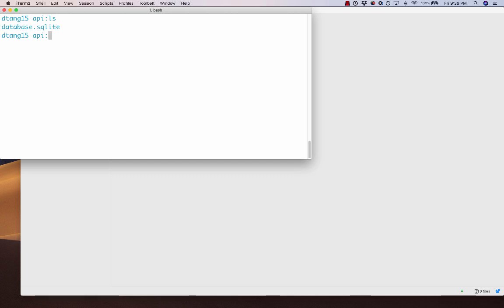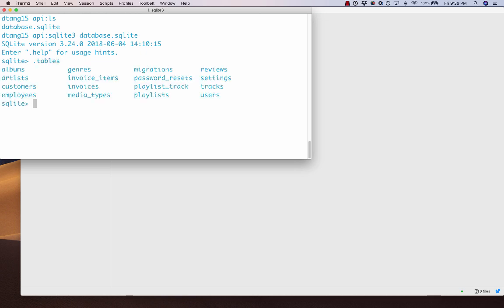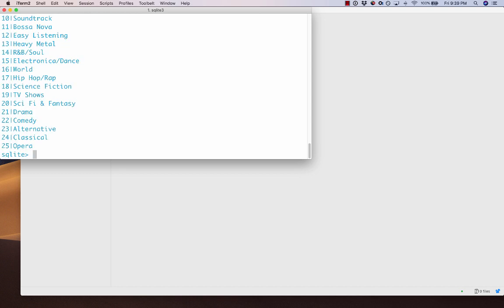I have a database here — if I list this out in my folder, it's called database.sqlite. SQLite is another type of database that comes pre-installed on Macs, so you don't have to install anything. The entire database is a single file. To see what's inside, I can say sqlite3 and then the filename, which enters command-line mode. I can say .tables to list all the tables, and then run SQL statements like select all from genres to see all the genres.